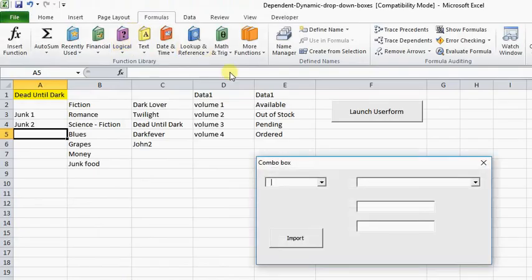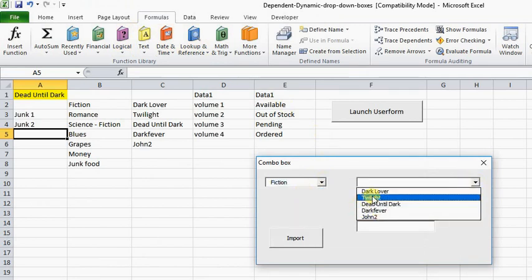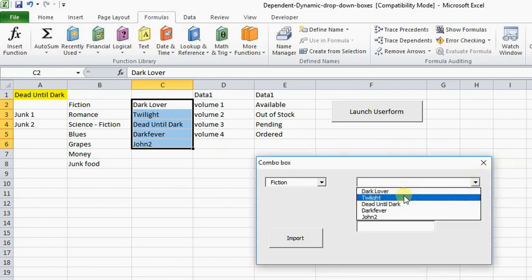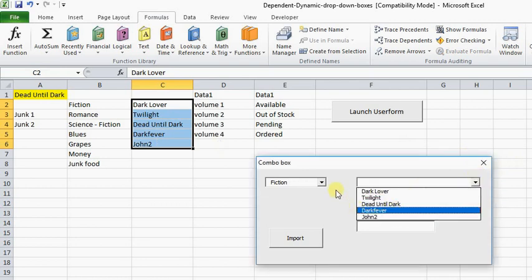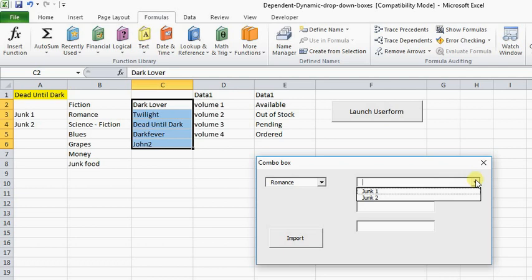So now when we run it again — for Fiction it will pull up this information, which is here, because that's what I told it to do. That's the dependency. And if I pull up Romance, it's going to pull up junk one and two, which is what I told it to look at. So that's how you do that — it makes it dynamic.